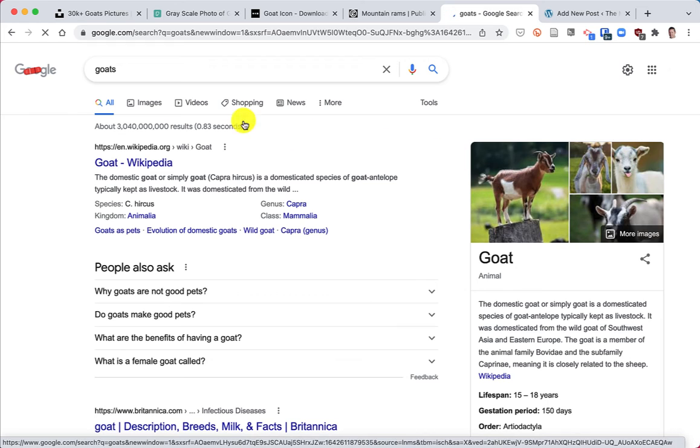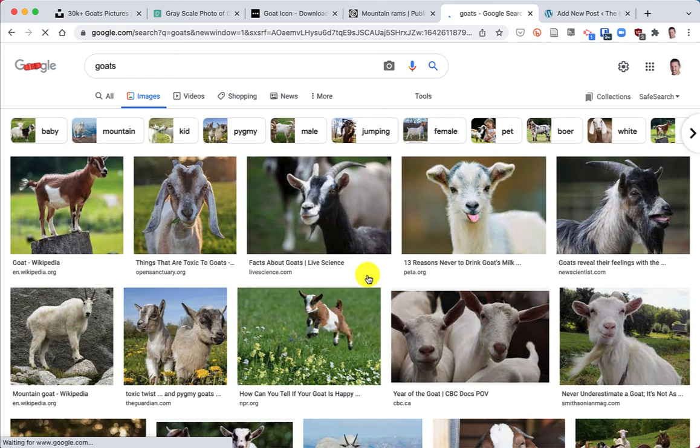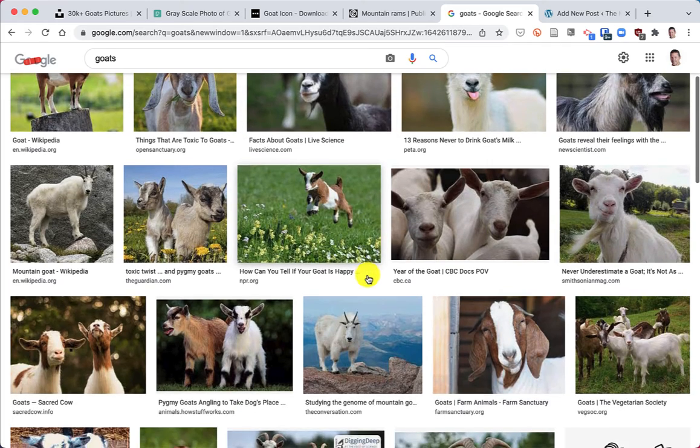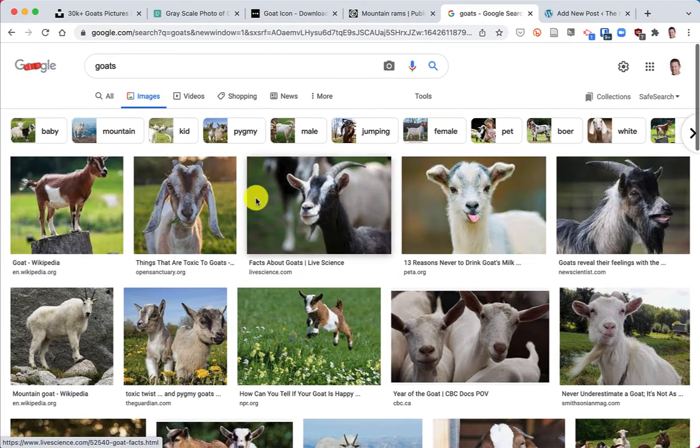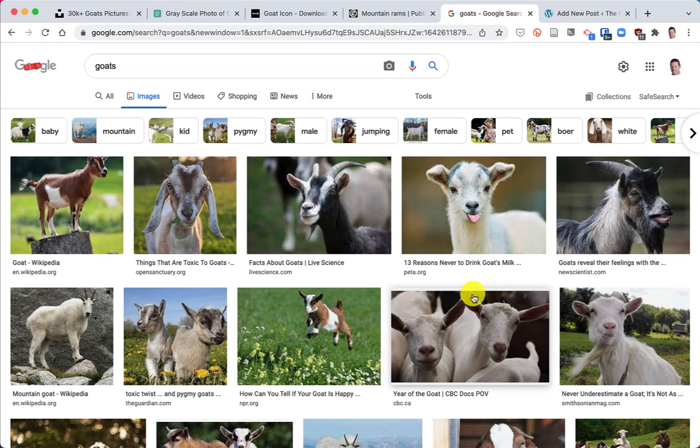And then I'll click on the images tab to see goat images. And here we have a whole bunch of goat images. It's very nice and it allows you to limit it to different types of goats. But almost all of these are going to be copyrighted.